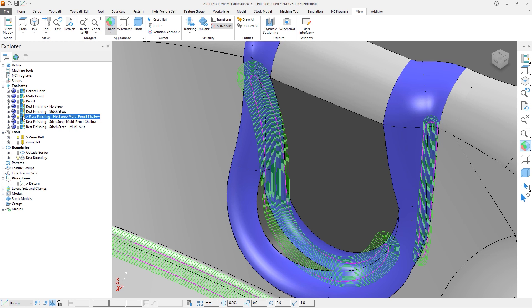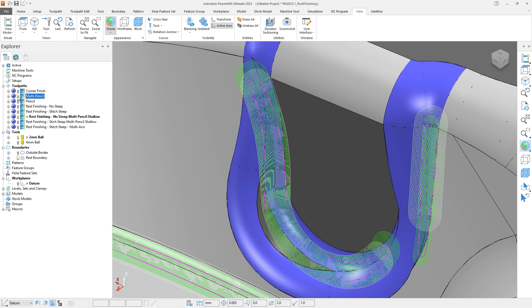if we switch on the lightbulb of the previous Multipencil strategy, we can clearly see that as well as recognizing more rest material, the Rest Finishing also machines the steeper areas more efficiently.